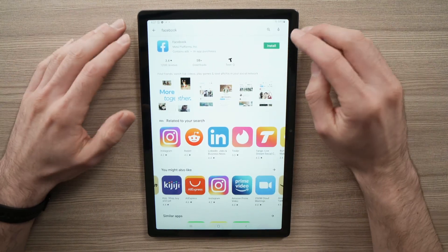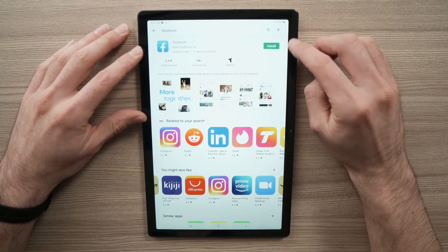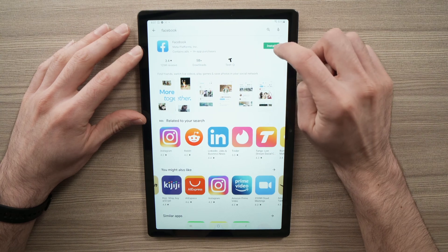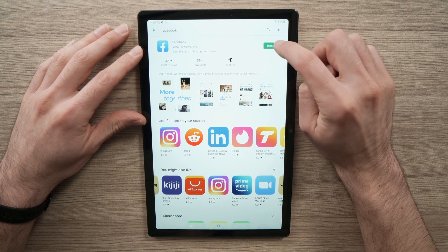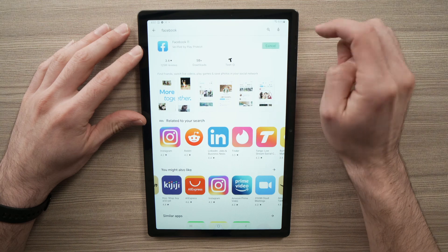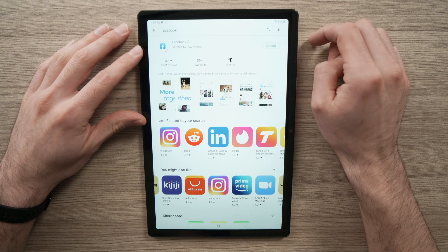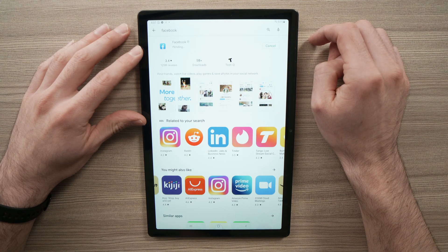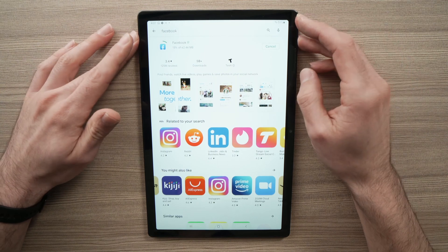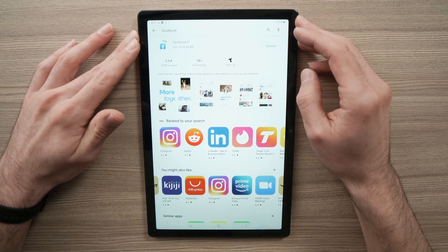So you can also check those out, but in this case we want to download Facebook. All you have to do is press the green button where it says install. It will take a few seconds depending on how fast your Wi-Fi is.